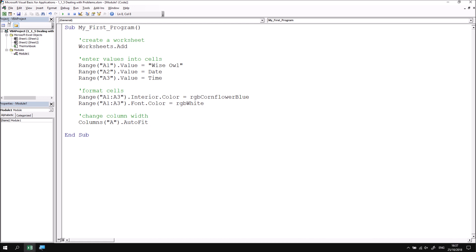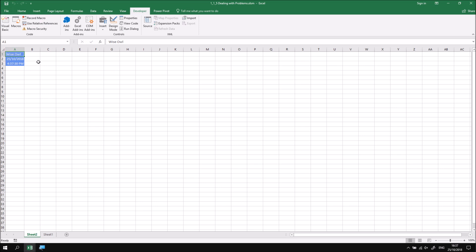I can switch back into Excel just to check that that's happened. So I've got my new worksheet with all the details in place.